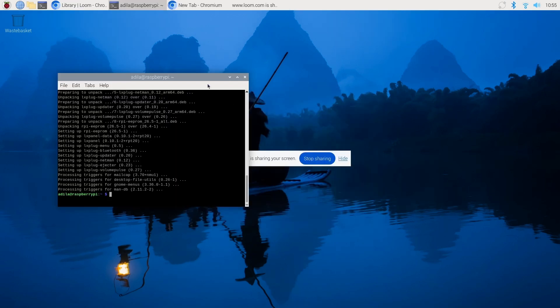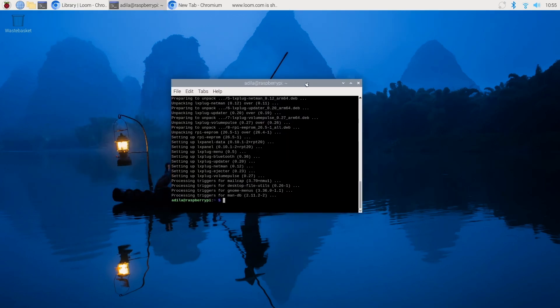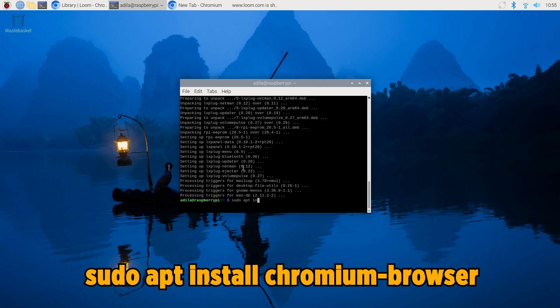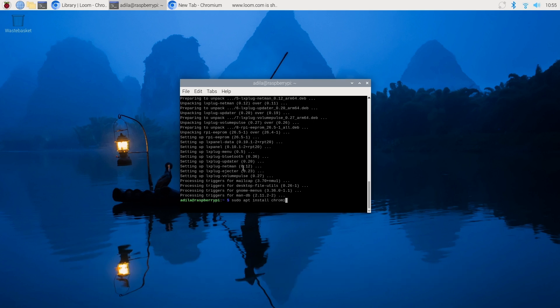When it comes to installing software, we can go through a quick example, which is getting Chrome. So to get any software, typically you would be able to go to the terminal, run sudo apt install. In our case, Chromium browser, but this can be other things like OBS studio or whatever software you're trying to get.